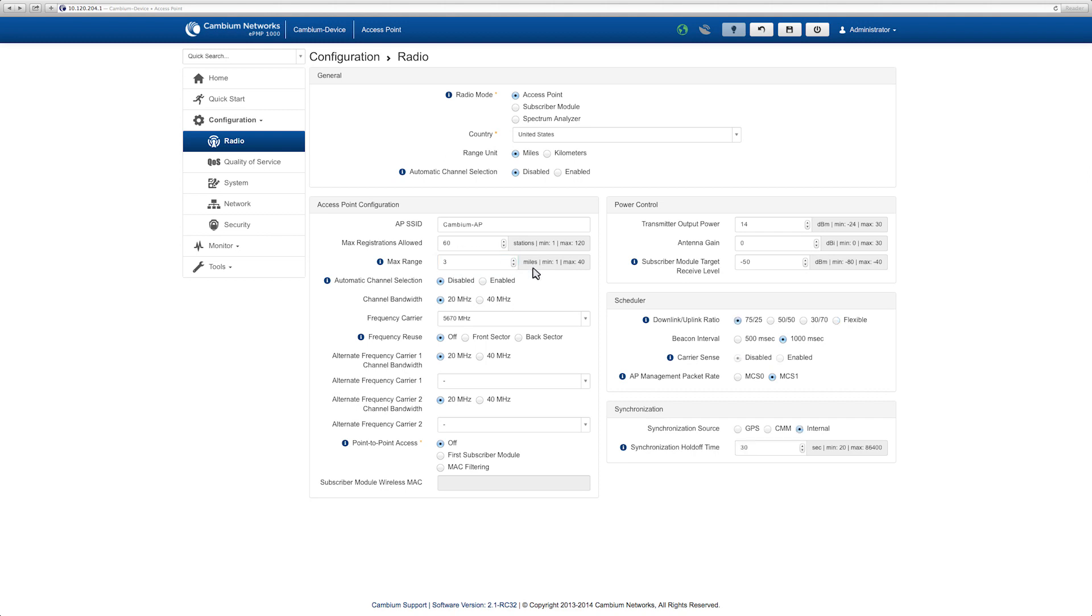Navigate to the scheduler. Select one of the predefined downlink, uplink radio options for GPS Sync.